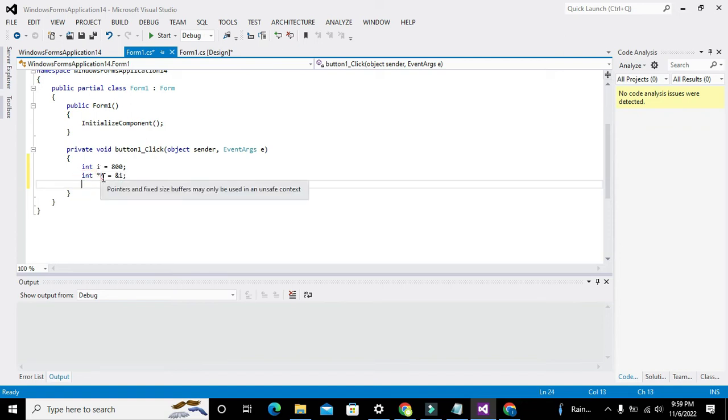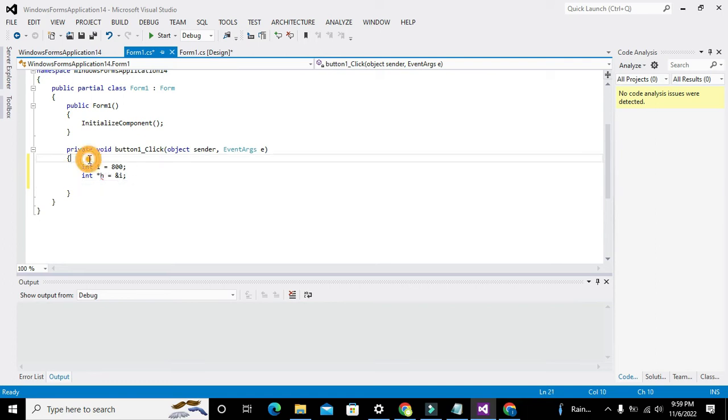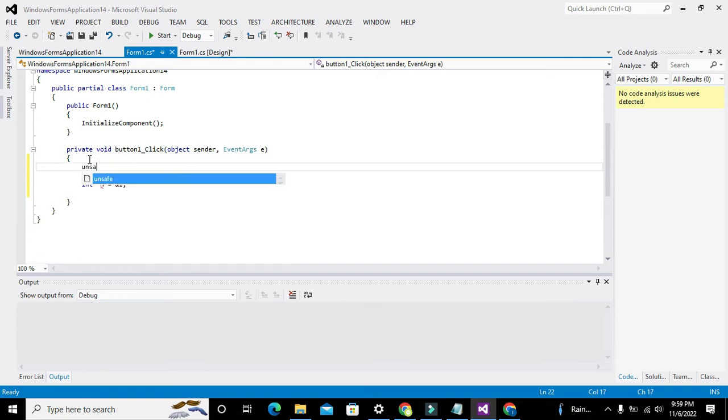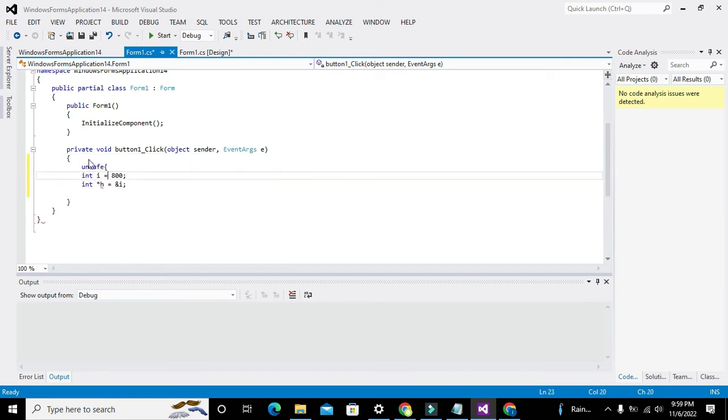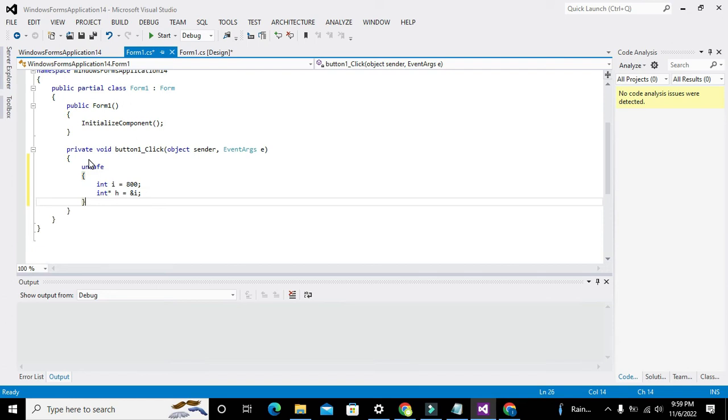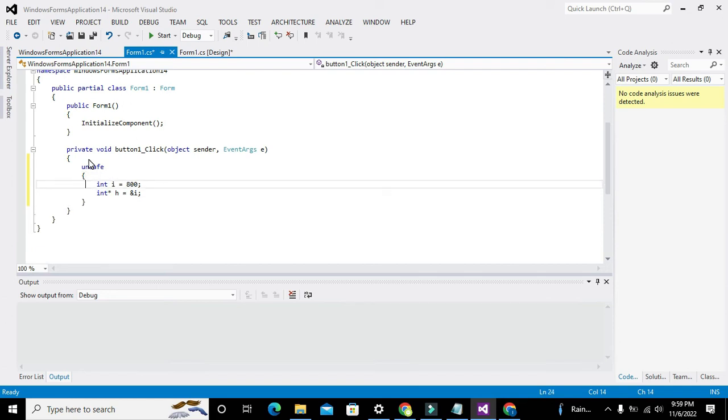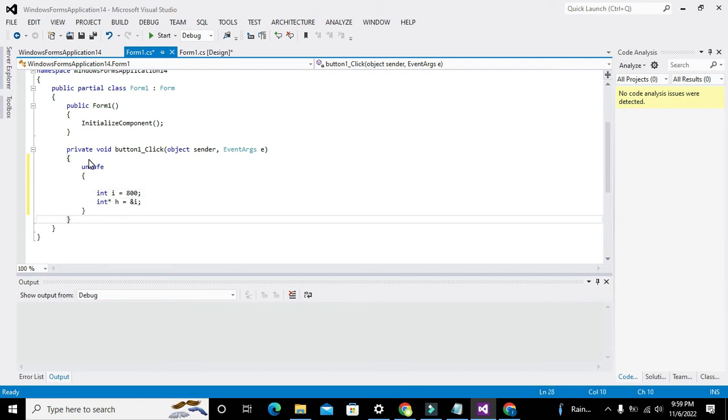Ok, let me explain, but first we will write 'unsafe'. Ok, why have I written this? Because see here, C# is not allowing us without the unsafe keyword.